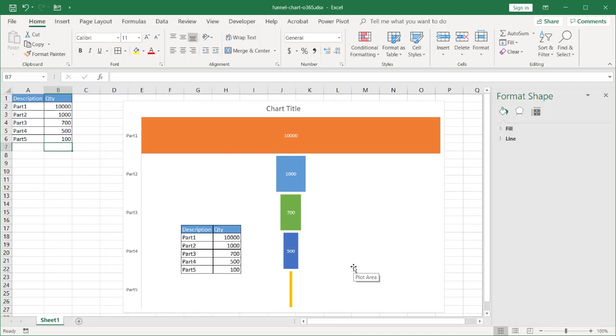This is the funnel chart feature in Office 365 Excel or Excel 2019. There are some limitations, but that feature is available for you to play with. I hope that helps, thanks for watching.